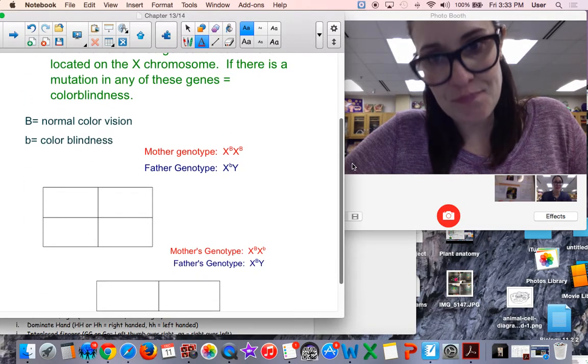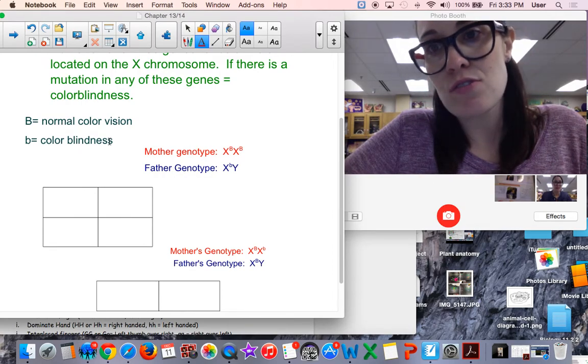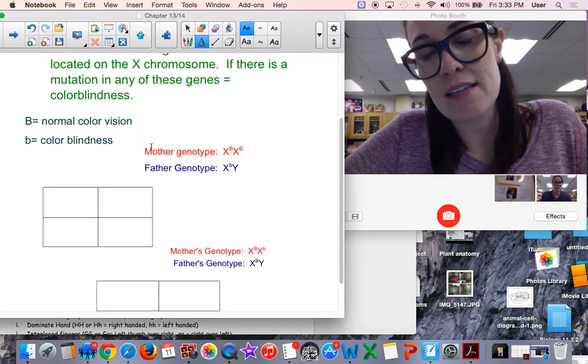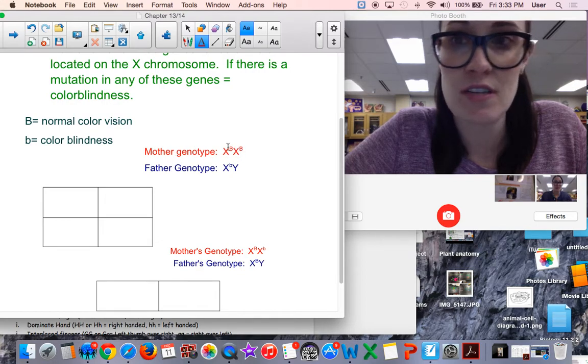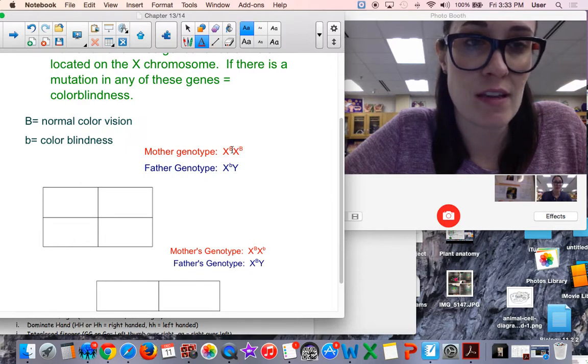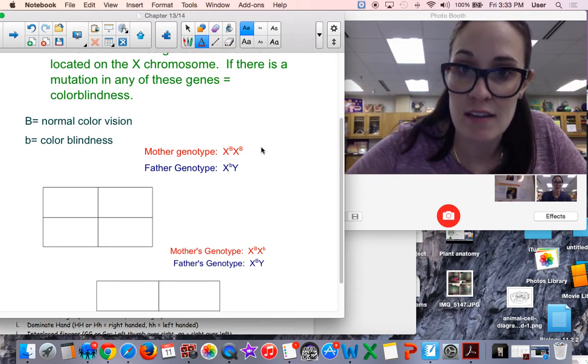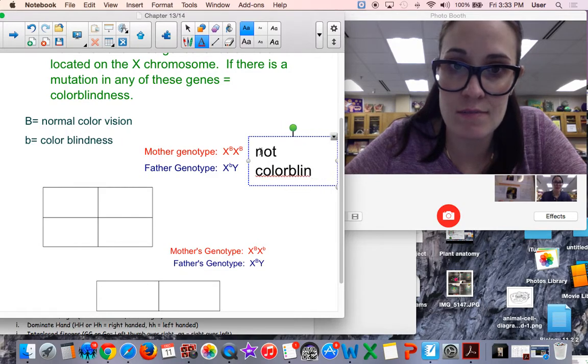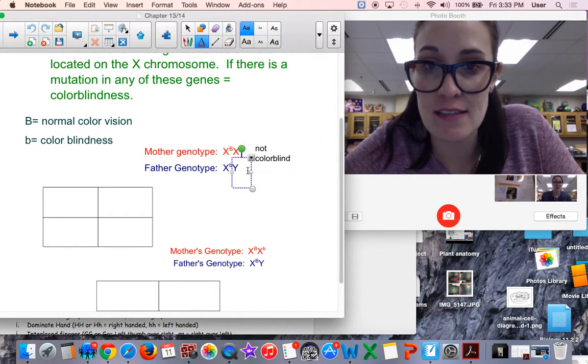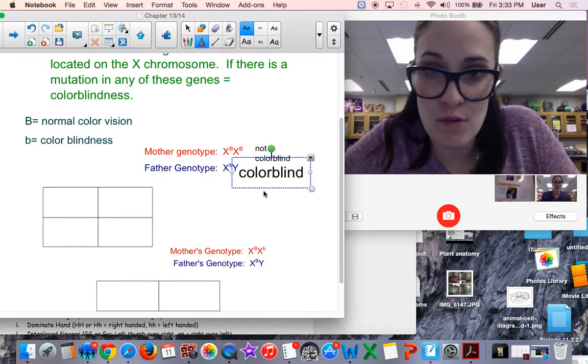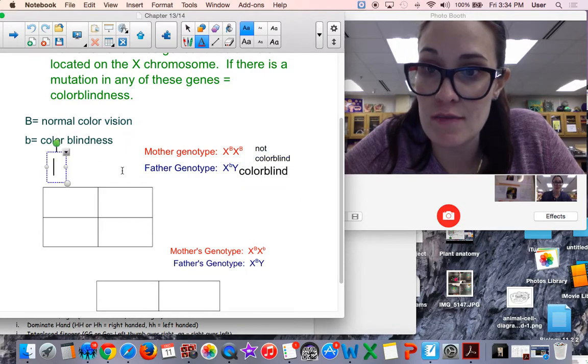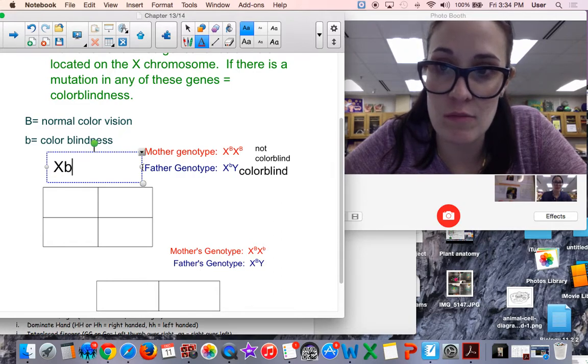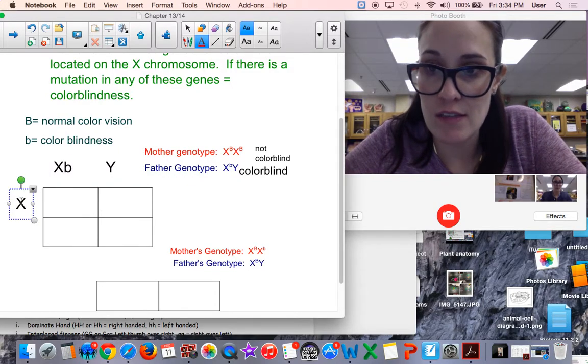Here is an example of a Punnett square with a trait of color blindness. Big B equals normal color vision and little b equals color blindness. This is X-linked. We put those traits actually on the X chromosome. So this mother's genotype - she has normal color vision indicated by capital B capital B, and the father is actually colorblind. Mother is not colorblind and the father in this case is colorblind. So we can look at the probability of children being colorblind or not colorblind from a genetic cross.